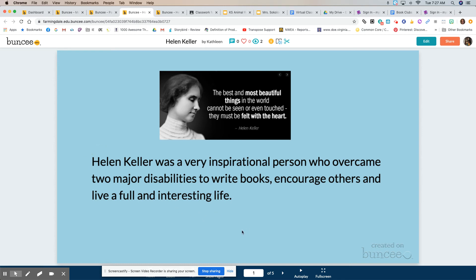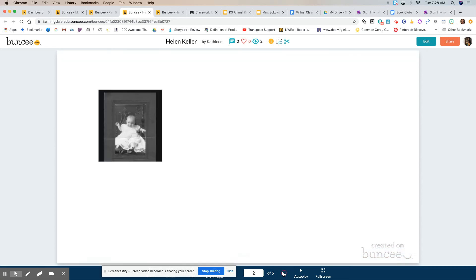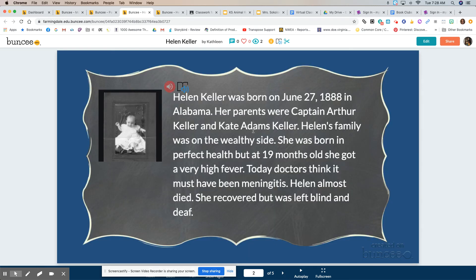So I wrote: 'Helen Keller was a very inspirational person who overcame two major disabilities to write books, encourage others, and live a full and interesting life.' Those were my own words. When I'm writing about something I researched I don't want to just copy what I found in a book, because that's called plagiarism — it's like stealing someone else's words. After you read something, you want to find a way to put it into your own words.